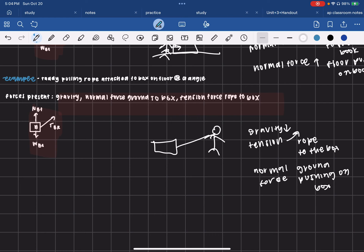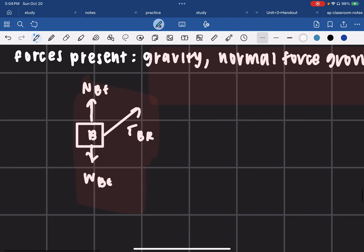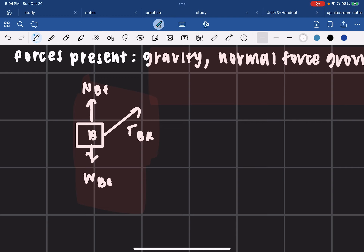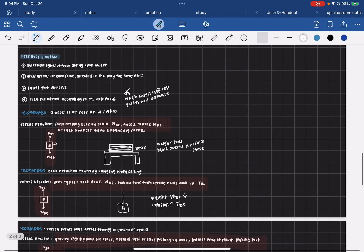We have the normal force from the ground to the box, and the tension force from the rope to the box — not from the person, because the rope is what's directly pulling the box. In our free body diagram, we have NBF for the normal force from the floor pushing up, the tension force from rope to box drawn at an angle, and the weight force WBE pushing down from the earth. And that is it for our lesson today — I hope you guys enjoyed!